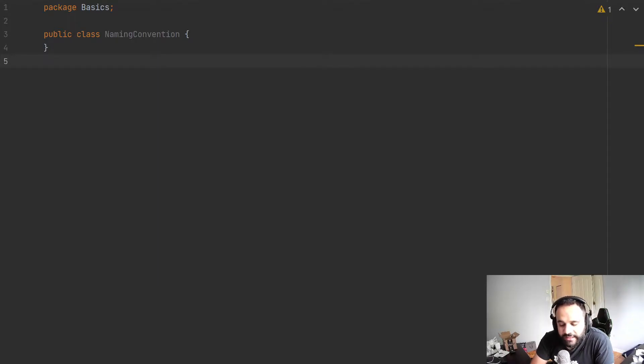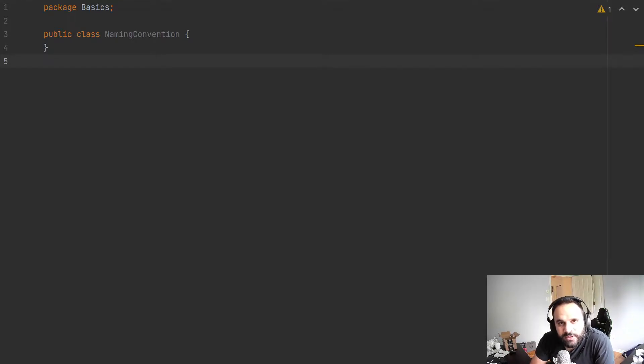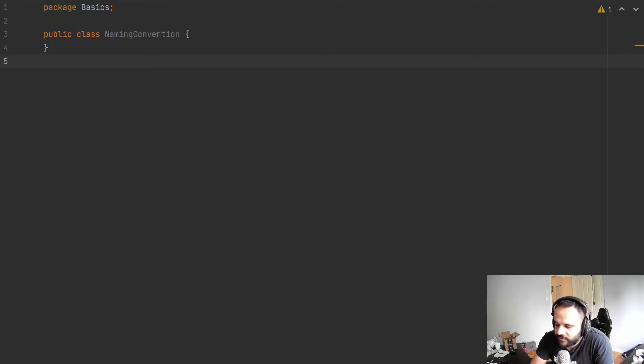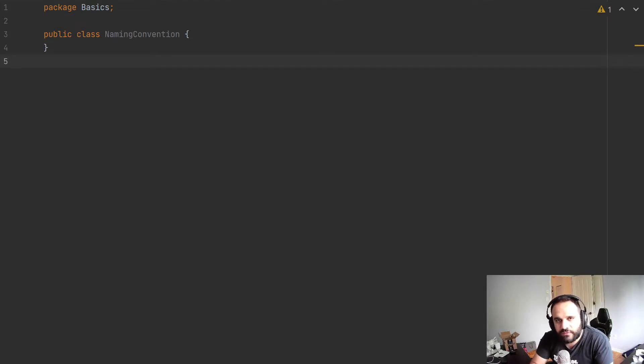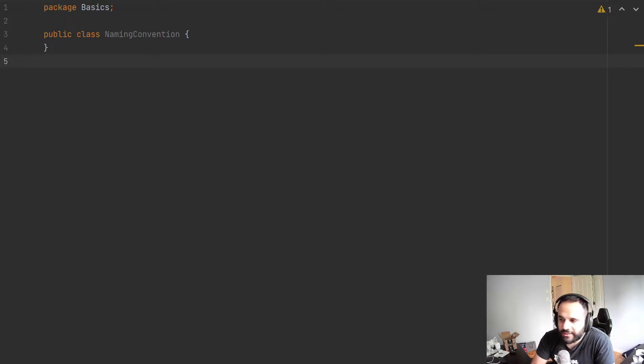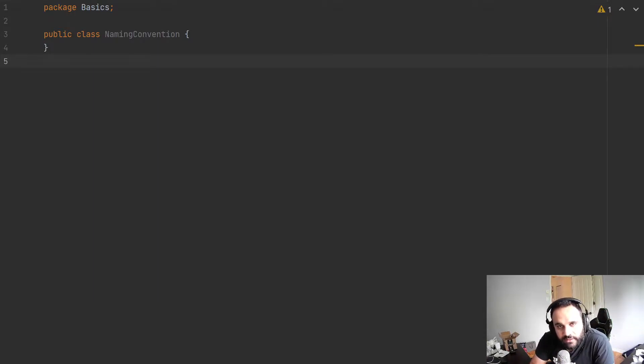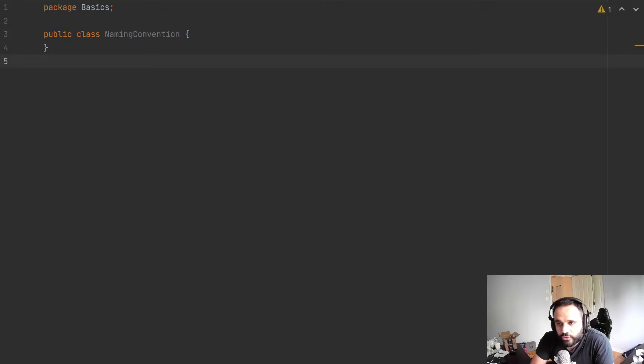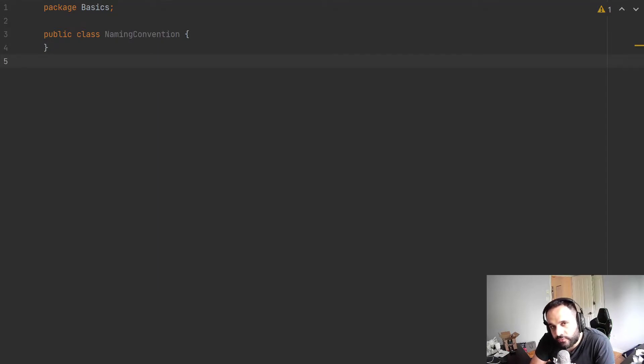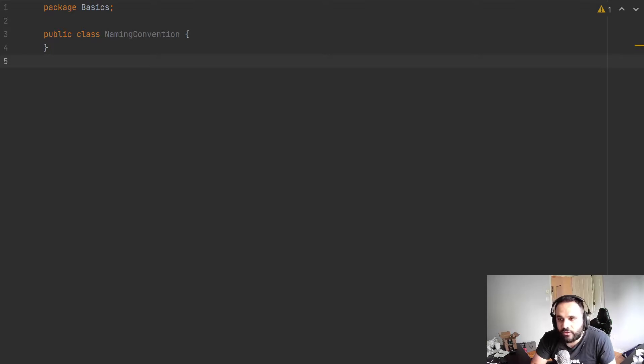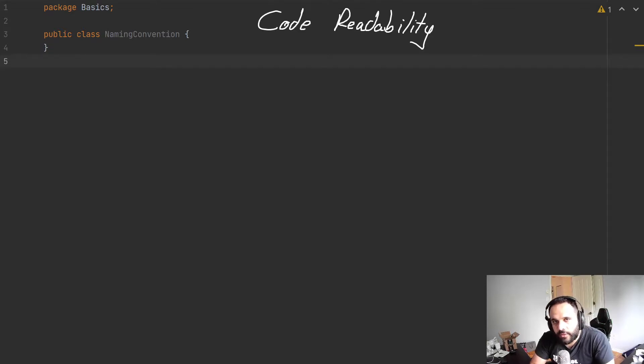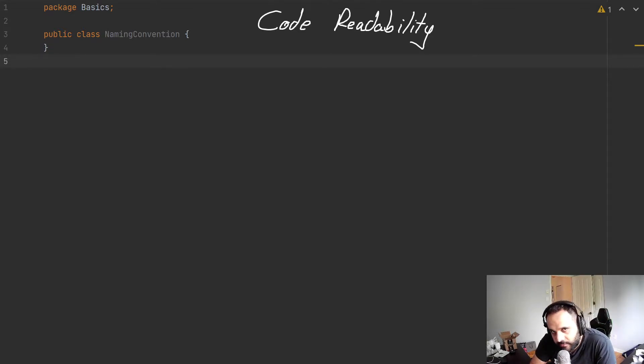As our code gains more and more momentum with more conditions, loops, if-statements, inputs, outputs, and all the variations that our user could interact with, our code base will grow and get harder to read, which leads us to our first problem: code readability.